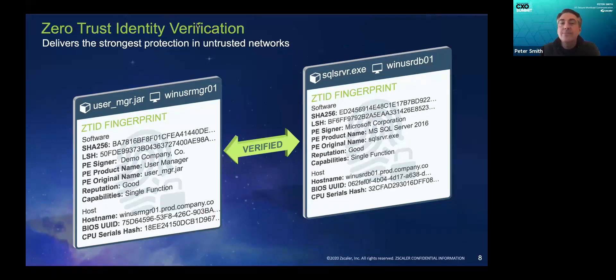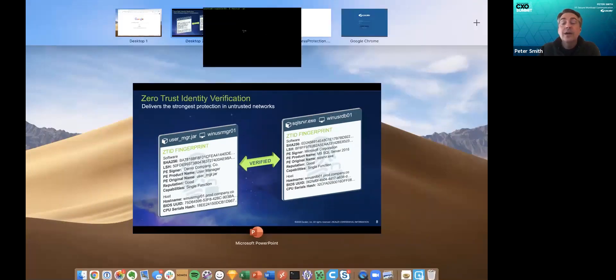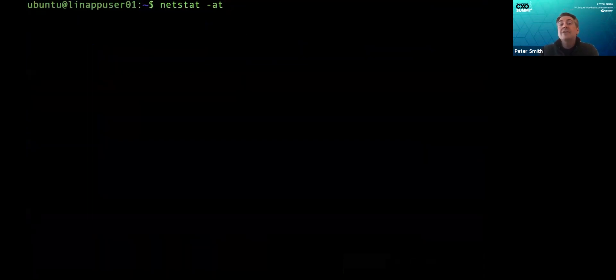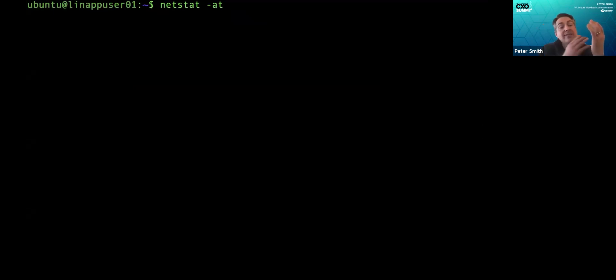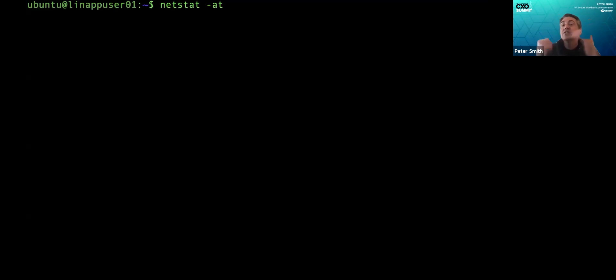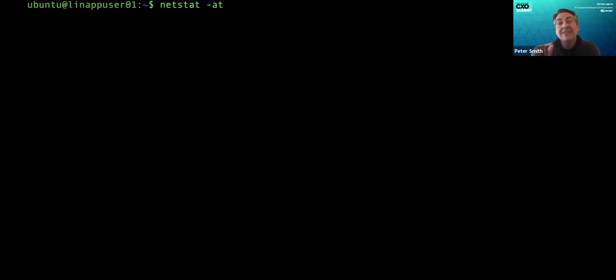So what we have here is a scenario. There's an app server and a database server with a firewall in between that says only the address of the app server can talk to the address and port of the database server, and only if it uses the MySQL protocol. And I'm going to watch for intrusions using an IPS and we're going to use attacks that the IPS can detect and stop.